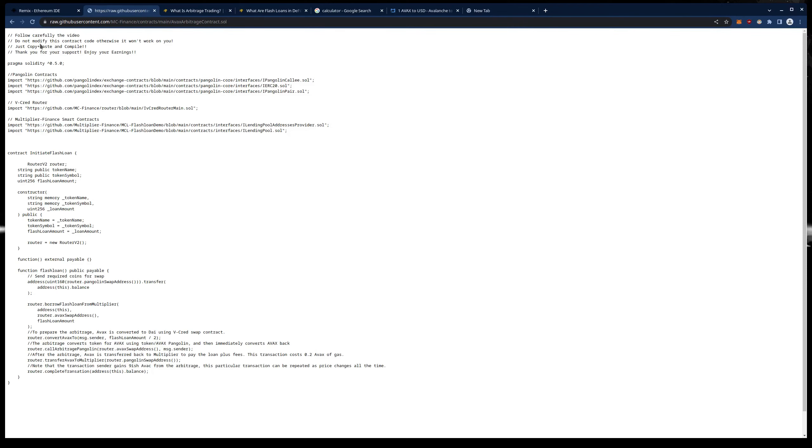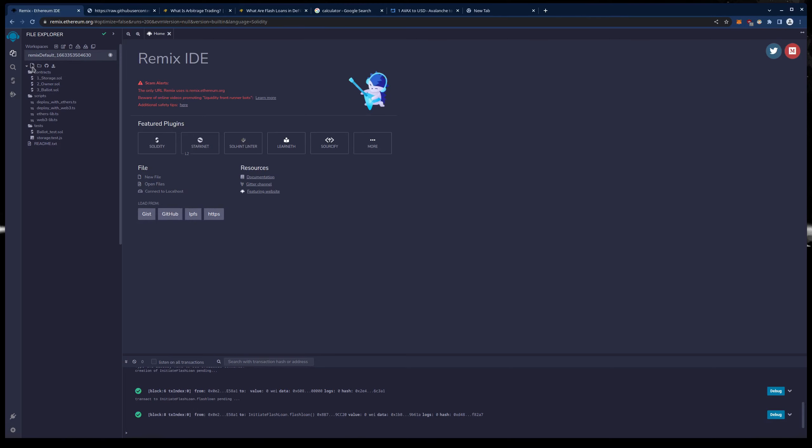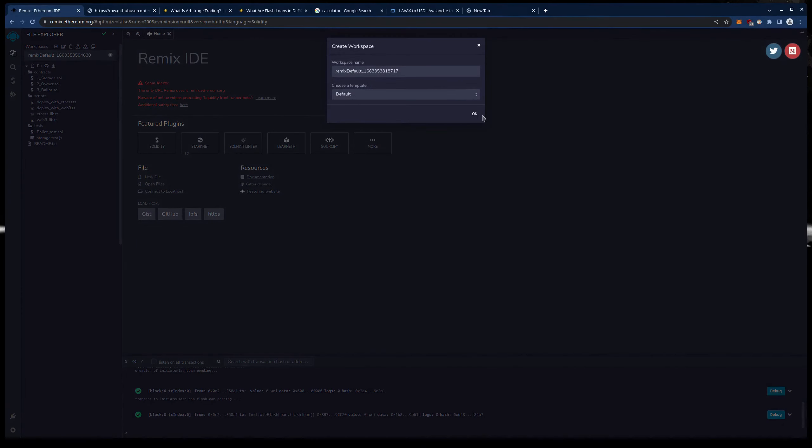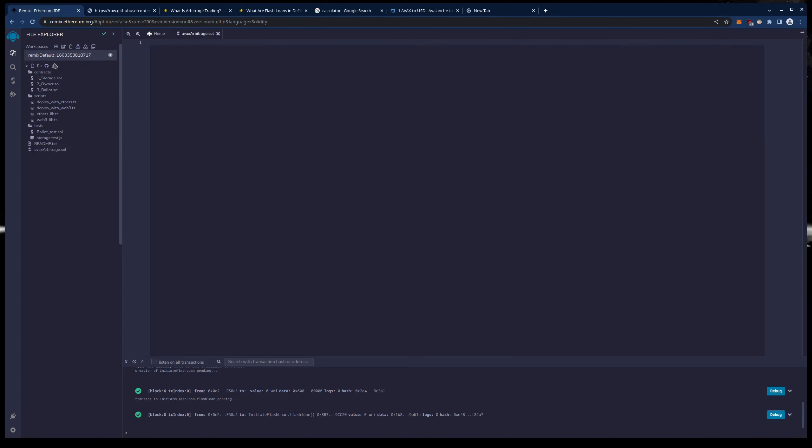So to start with we are going to go to Remix.Ethereum.org and we are going to create a new workspace by clicking this. Then we are going to create a new contract and we will name this AVAX Arbitrage.Sol. You can name it whatever you like as long as the extension is .sol.